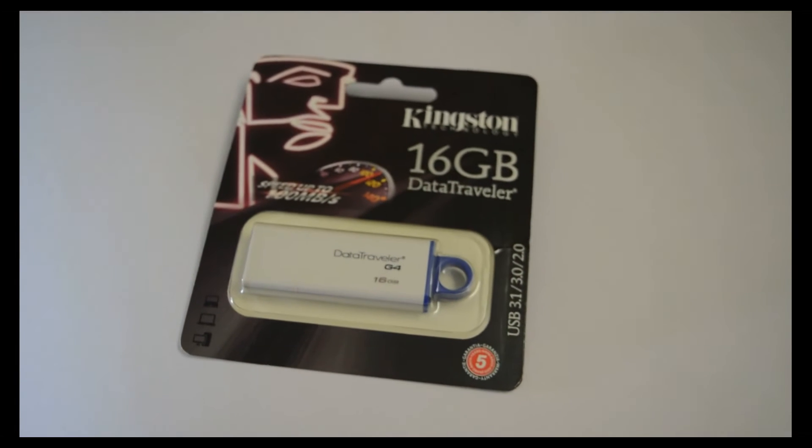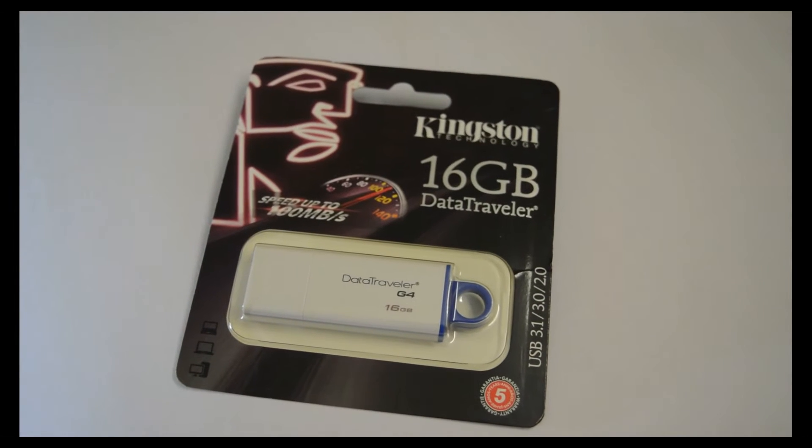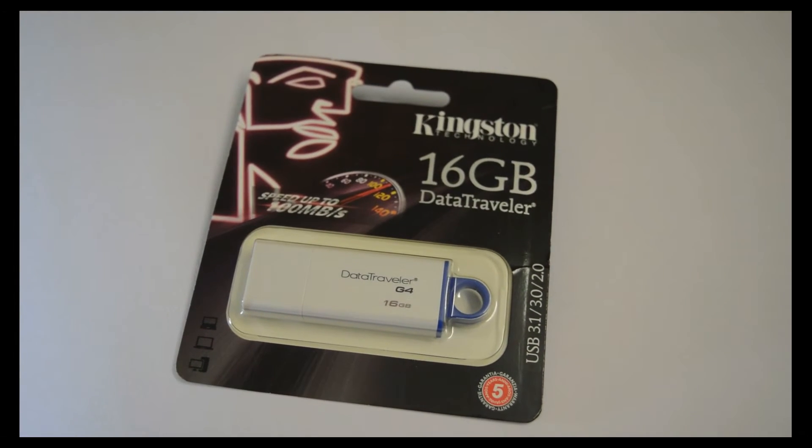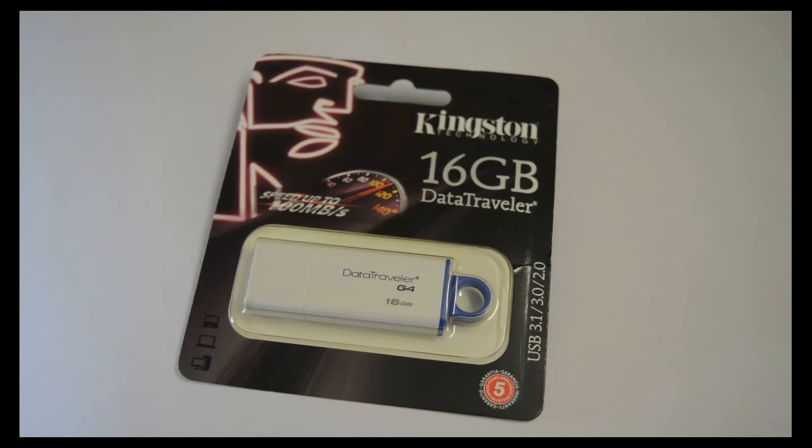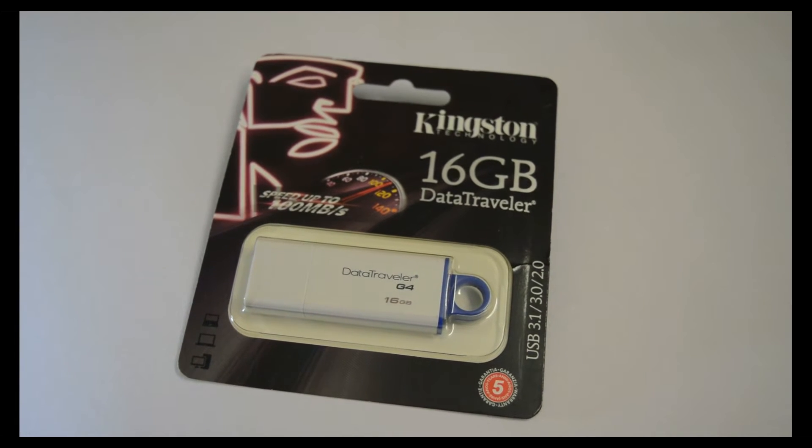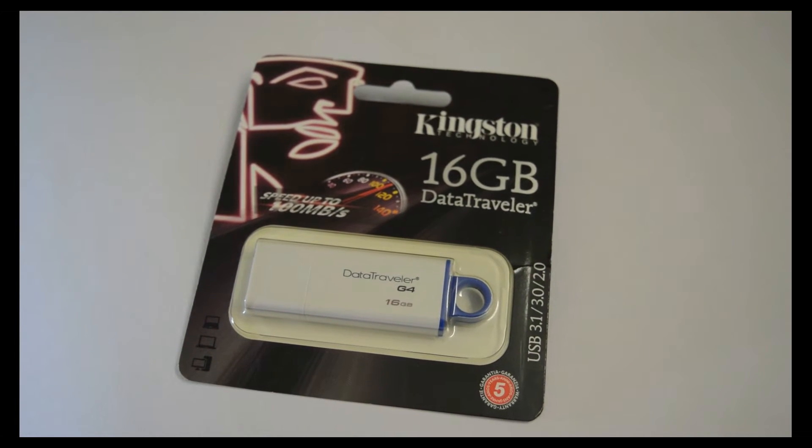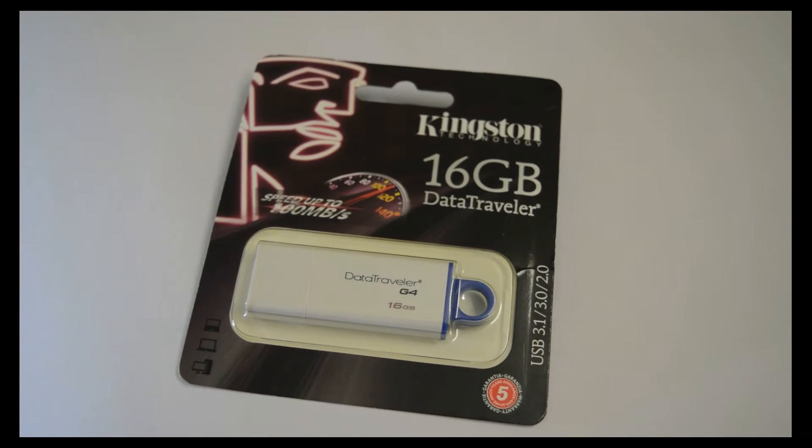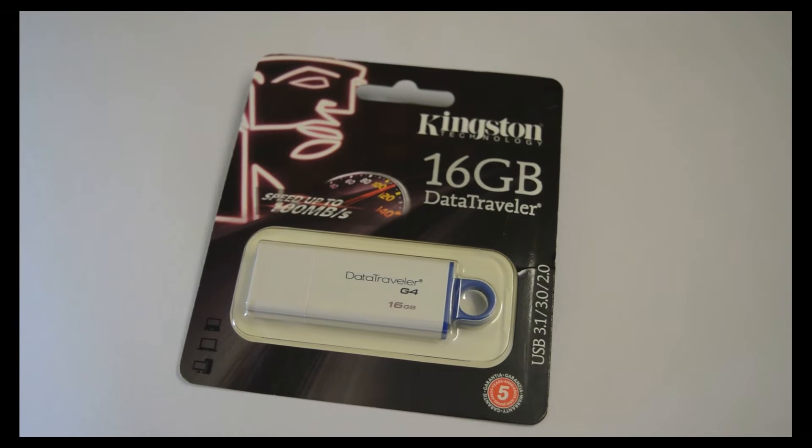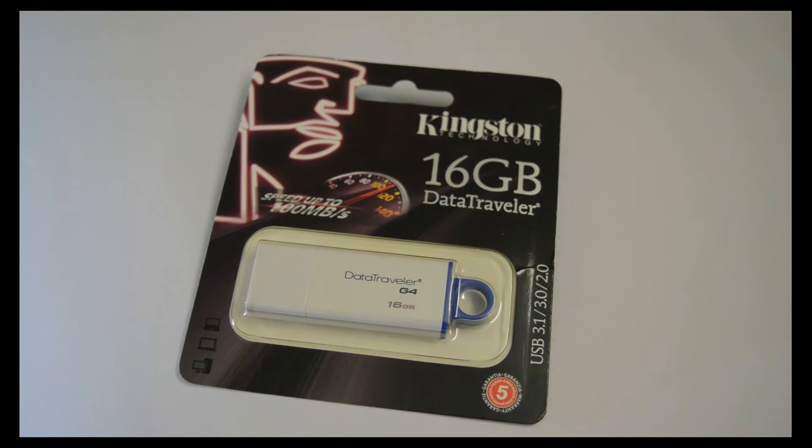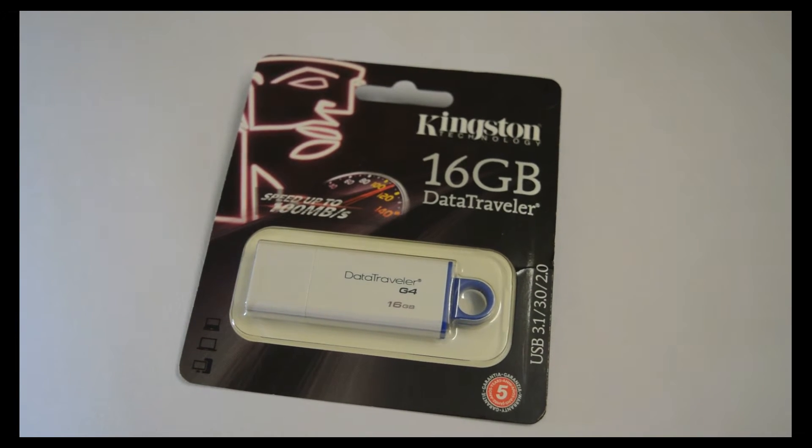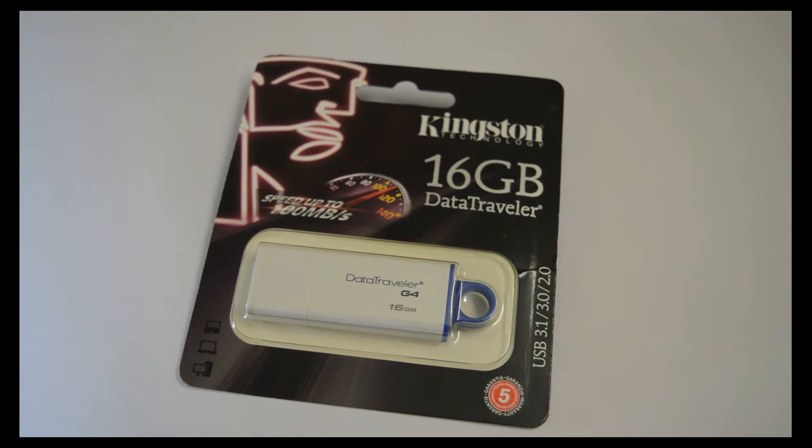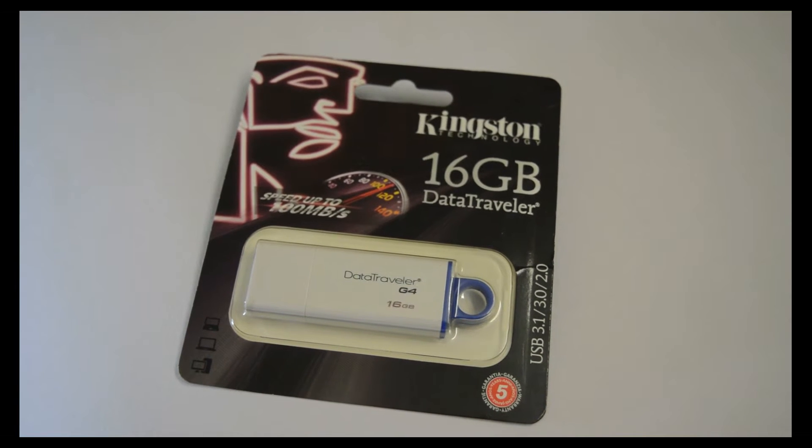The Kingston G4 Data Traveller falls under the budget category USB 3.0 flash drive and Kingston is claiming speeds up to 100 MB per second. It also provides a 5 year warranty on this drive. It is compatible with older USB interfaces.